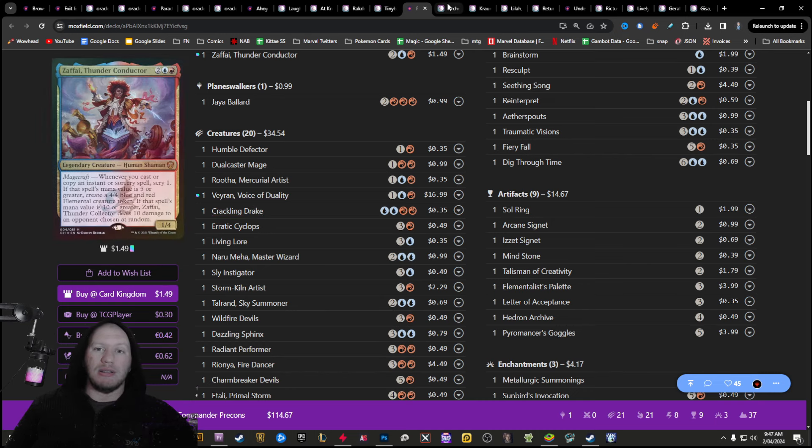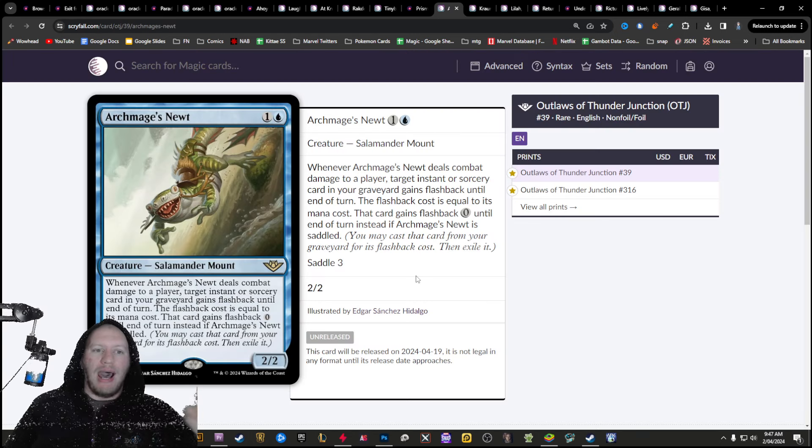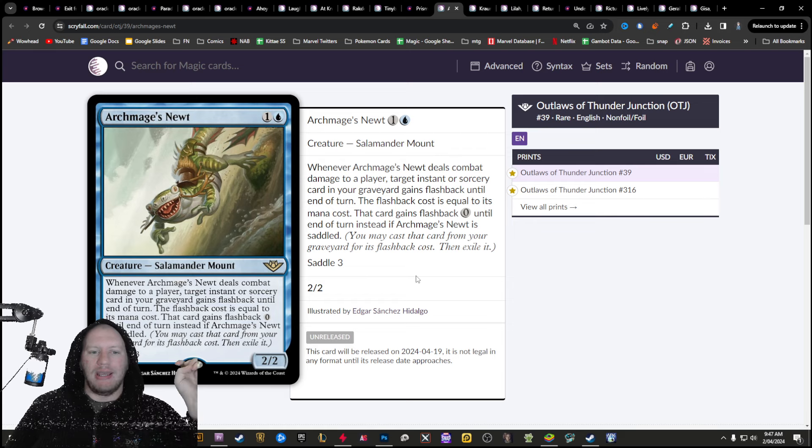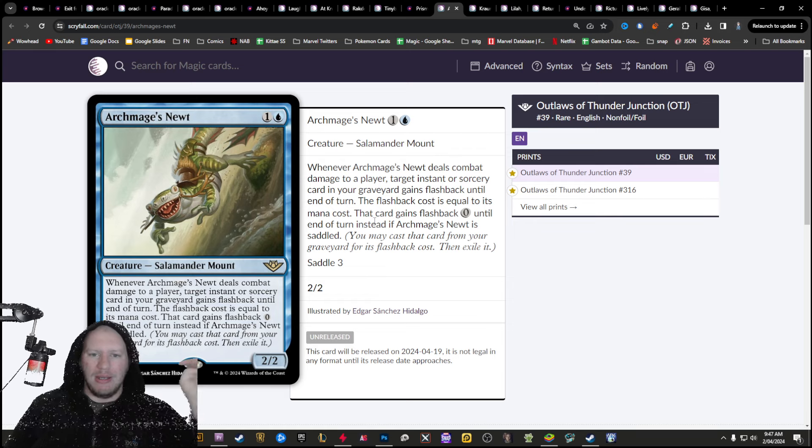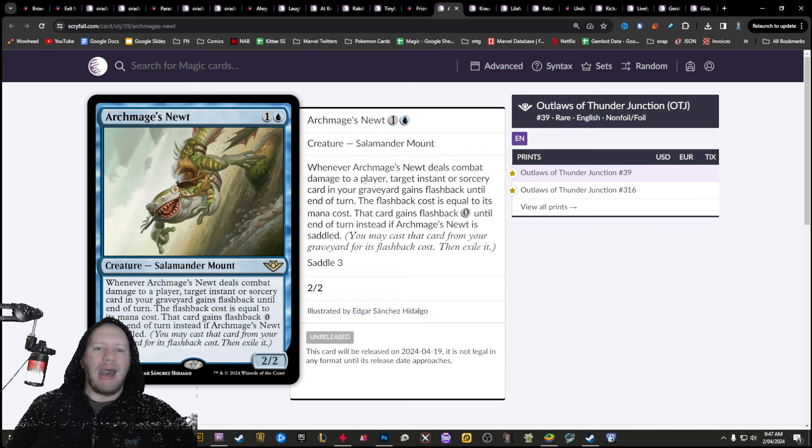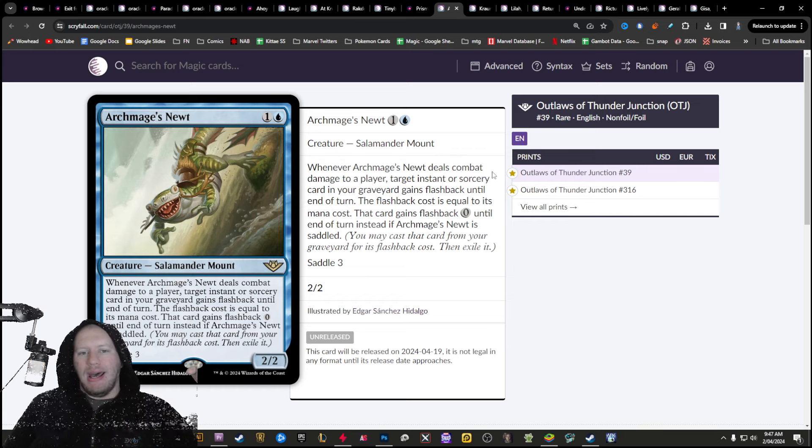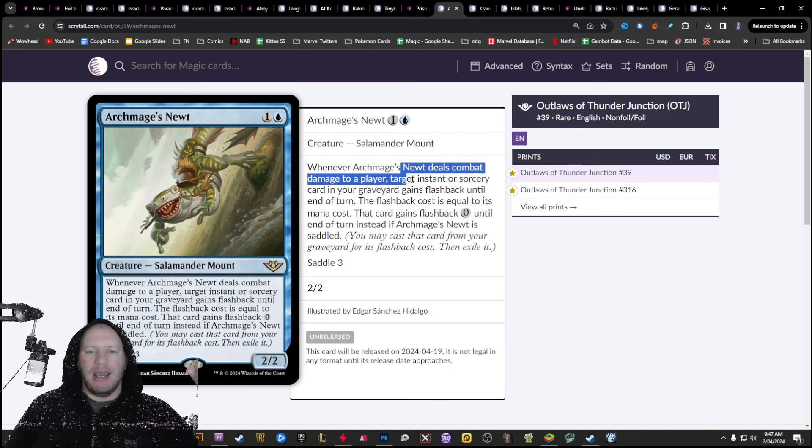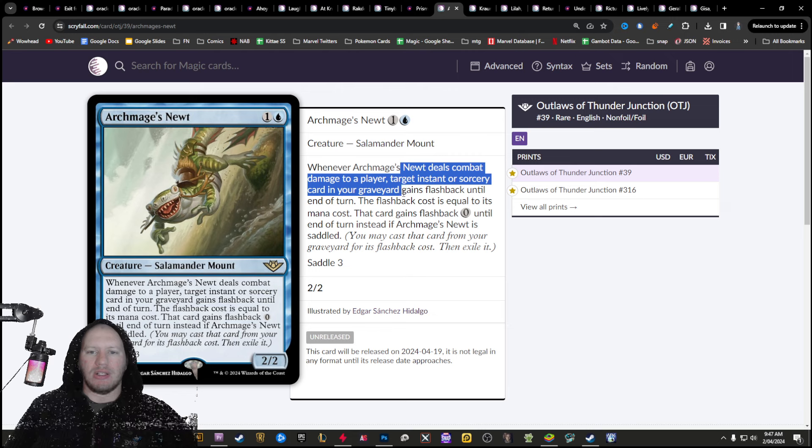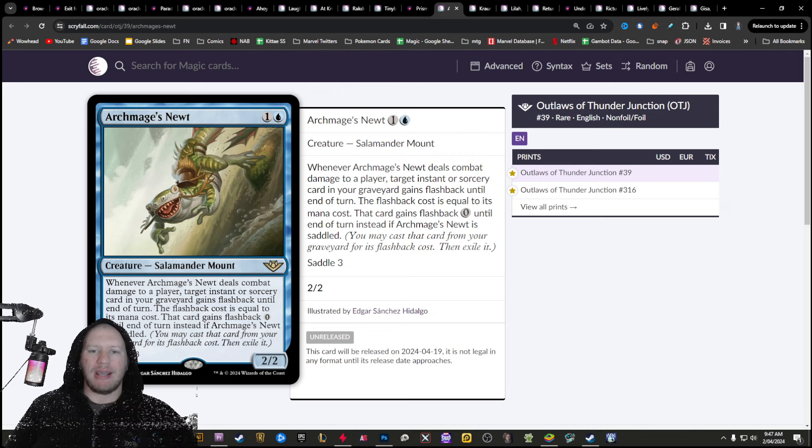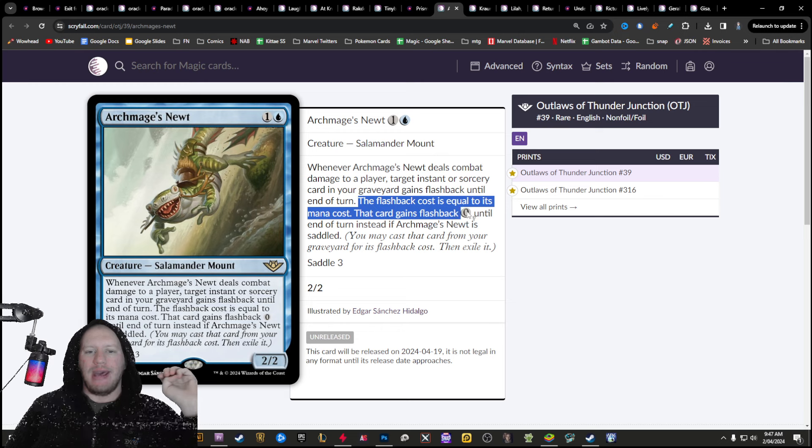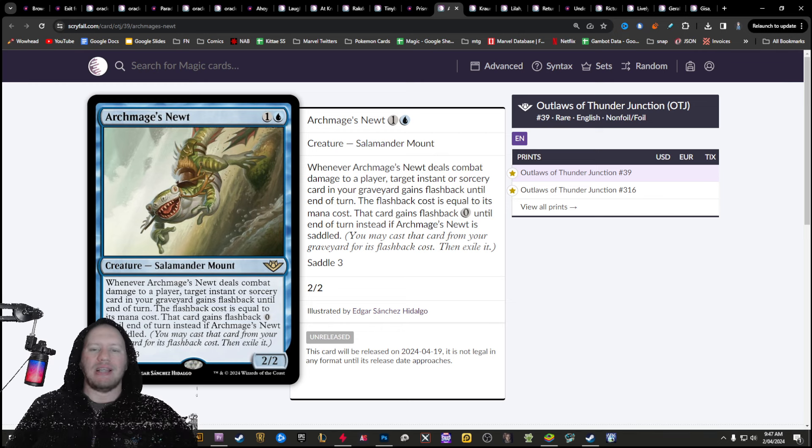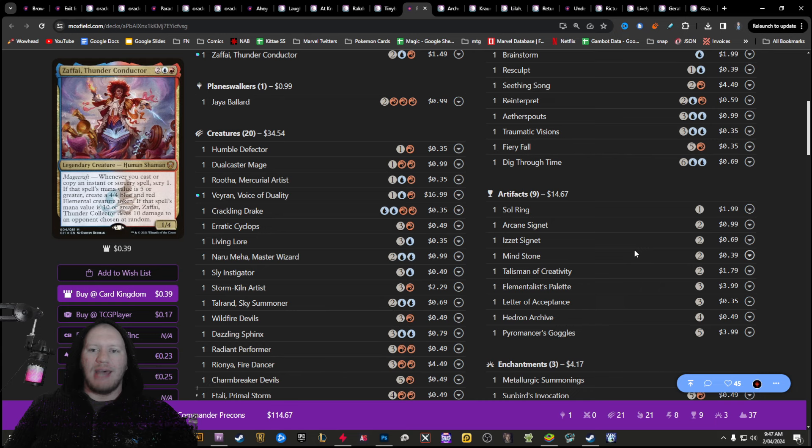Copying your spells. So there's lots of really cool stuff here. Archmage's Newt gives a spell flashback. When it deals combat damage to a player, target instant or sorcery in your graveyard gains flashback. If you have saddled it, it gets flashback zero. So with that, say for example, dig through time. Oh, not dig through time. That's got Delvin.